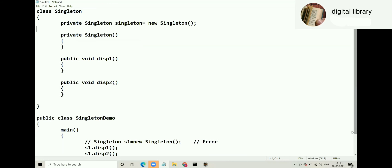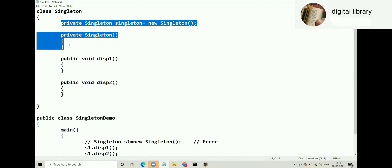Since the constructor is private, the client cannot create the object, because when you create an object the constructor is called, but that constructor is private and private members cannot be accessed outside the class. So one object exists inside the singleton class — that is created by the developer using a private reference: private Singleton singleton = new Singleton(). Singleton is a concept where only one object is created, by the developer, and clients are not allowed to create the object.